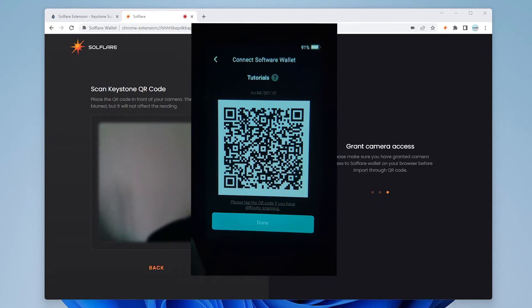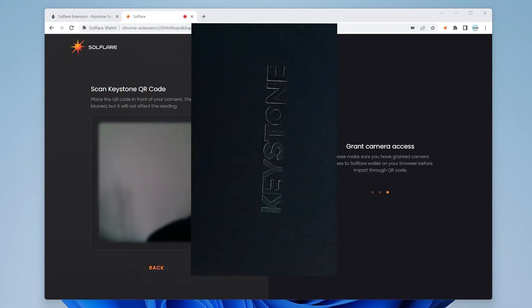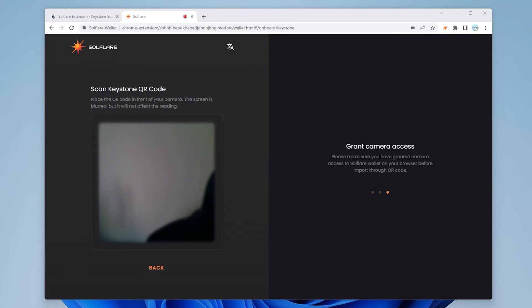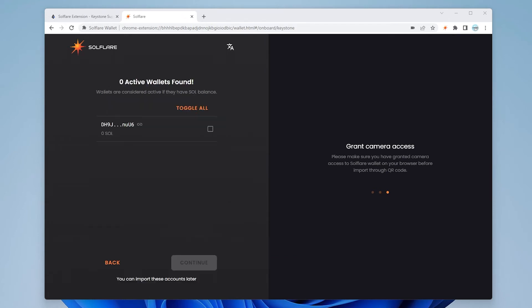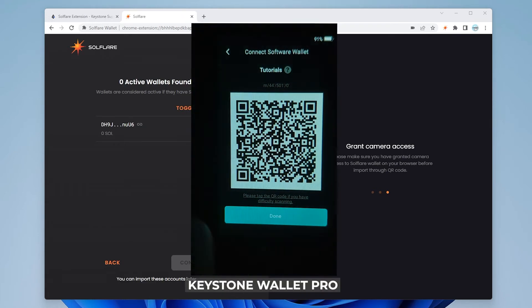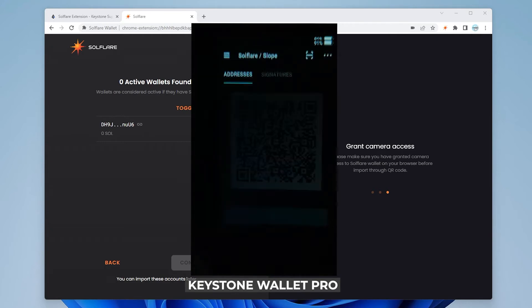So this QR code I'm going to bring up over to my SolFlare screen. There we go. So it picked it up here. I'll just select done.